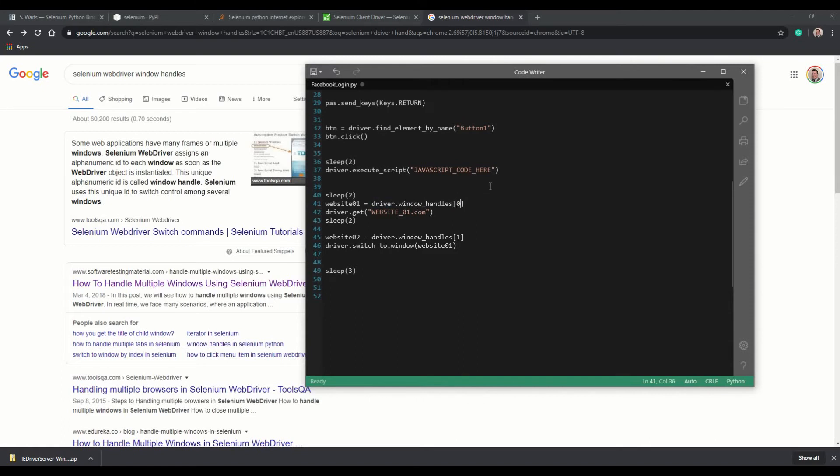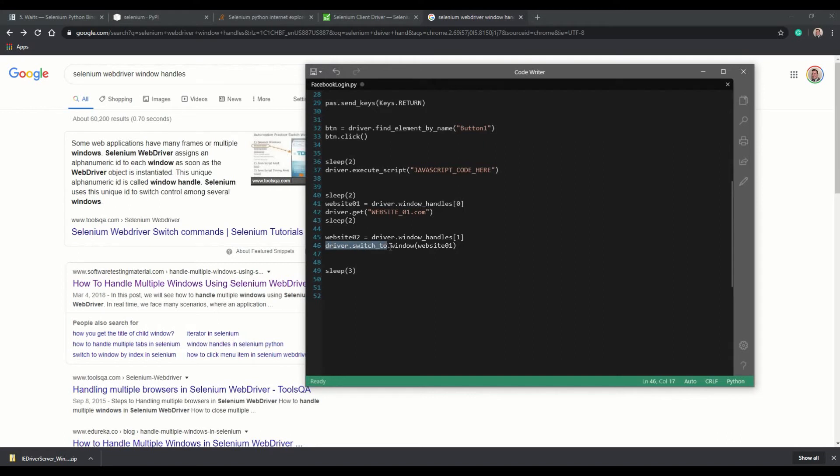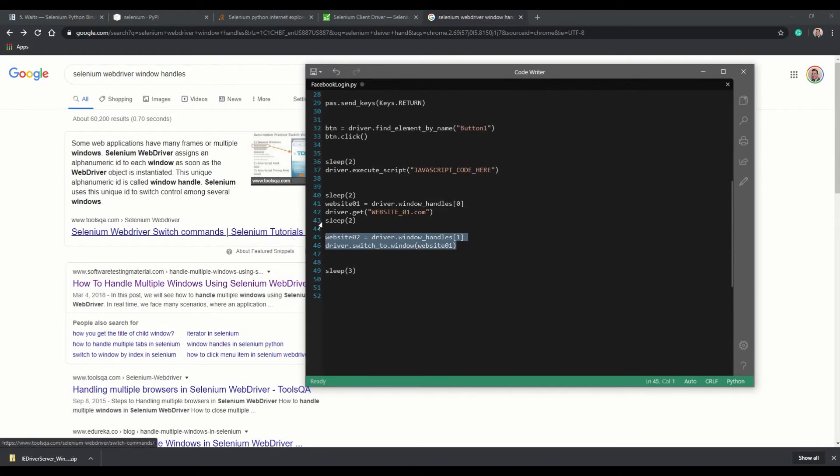You name this window as a variable, and then you say driver dot switch to dot window, and the name of which variable you're looking for. It's a very simple task to do. If you have any questions, feel free to ask or look out more information.